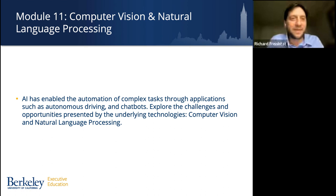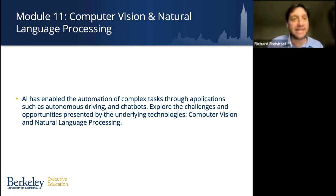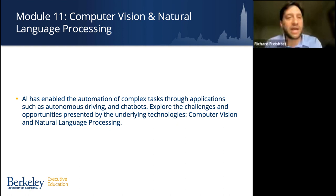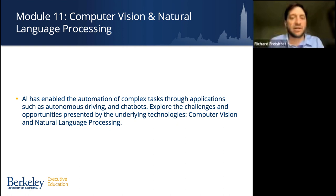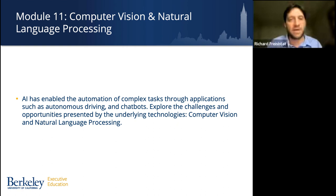Now more than halfway through the program at module eleven, we get into specific AI techniques and technologies: computer vision and natural language processing each get an entire module. Here we look at how automation of complex tasks through applications like autonomous driving and chatbots presents challenges and opportunities. It's about understanding and unpacking those technologies to identify what the opportunity is and what challenges to keep in mind as you plan to execute something in this vein.